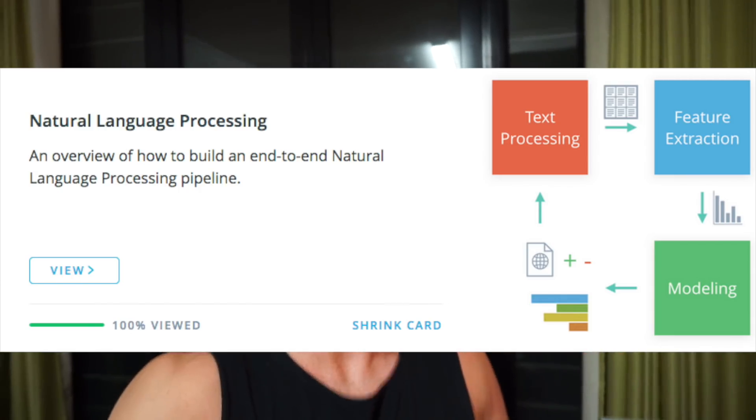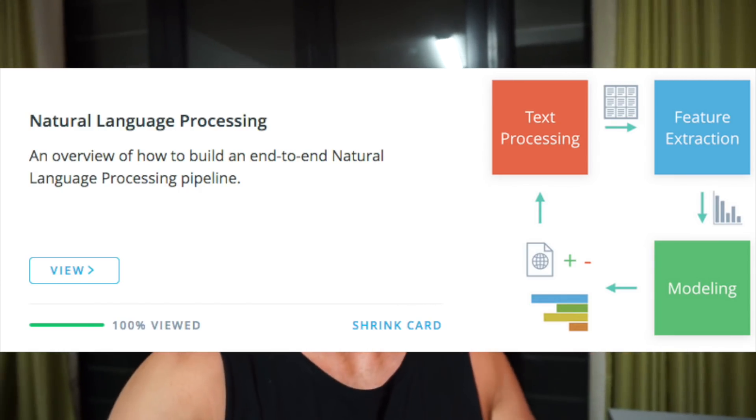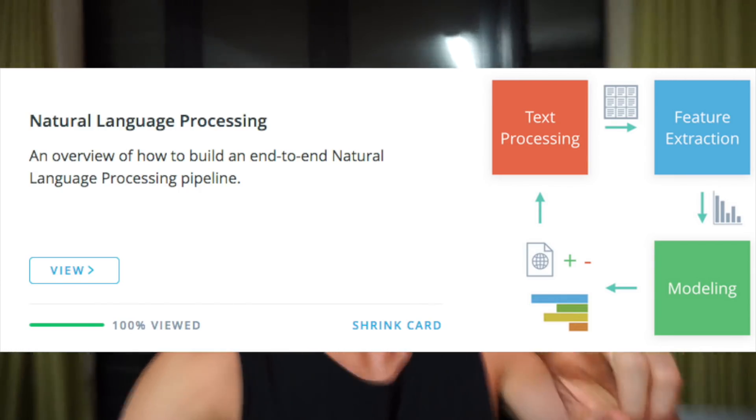This week we're jumping into the natural language processing section of term two of the Udacity artificial intelligence nanodegree. Let me run you through what I've been up to today.